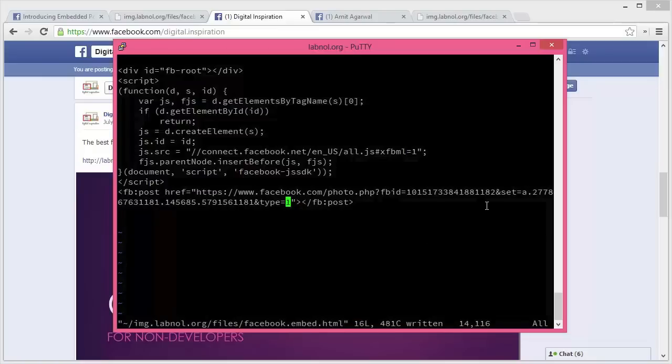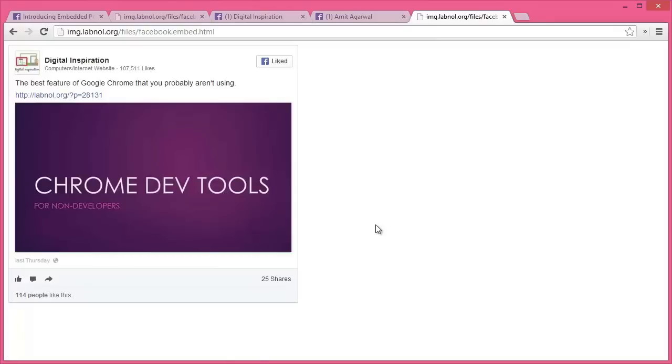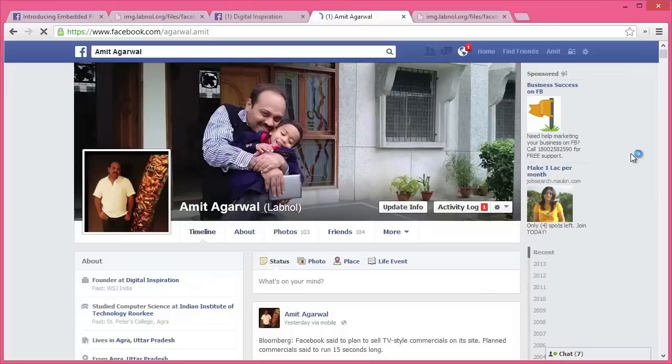Let's see what happens when I refresh this page in the browser. And here's that embedded Facebook post. It was so simple, right?